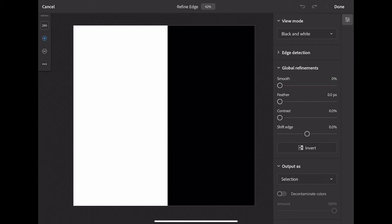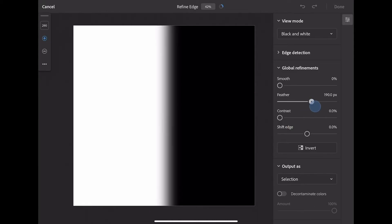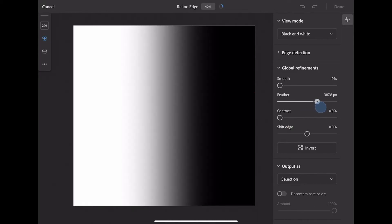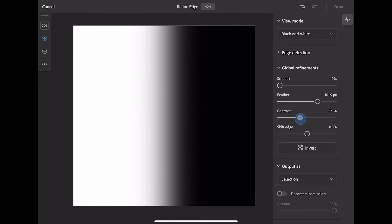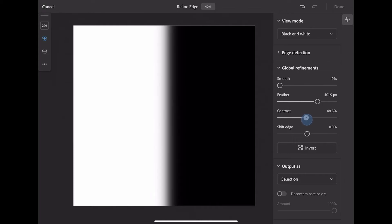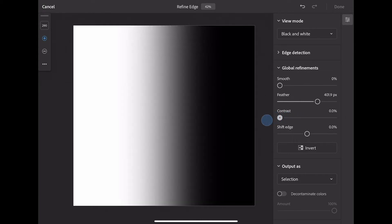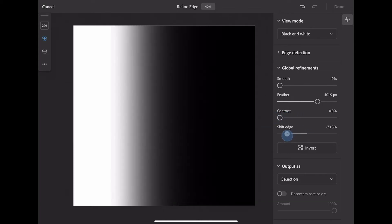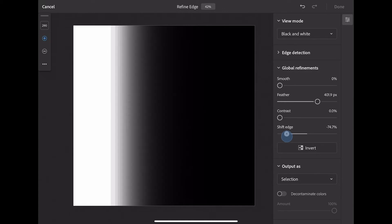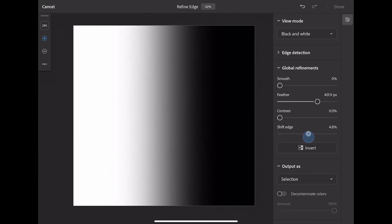Check this out. I can adjust the feathering of this right here. By adjusting this, I'm now softening the edge of this selection I made. I can also adjust the contrast to sharpen it up, and I can also shift the edge. I can move it left and right.